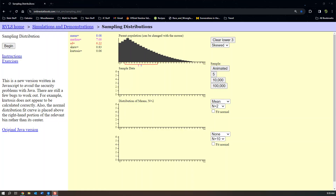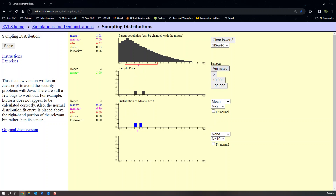So we have a population distribution up here at the top, which is the same one that's pictured in your notes. It has a mean of 8.08 and a standard deviation of 6.22. And then what we do is we take a sample of size 2. The middle graph is showing the animation of the sample of size 2, and then we take the x-bar of that group and plot it. And then we do it again and again — we're taking samples of size 2 and plotting their average.